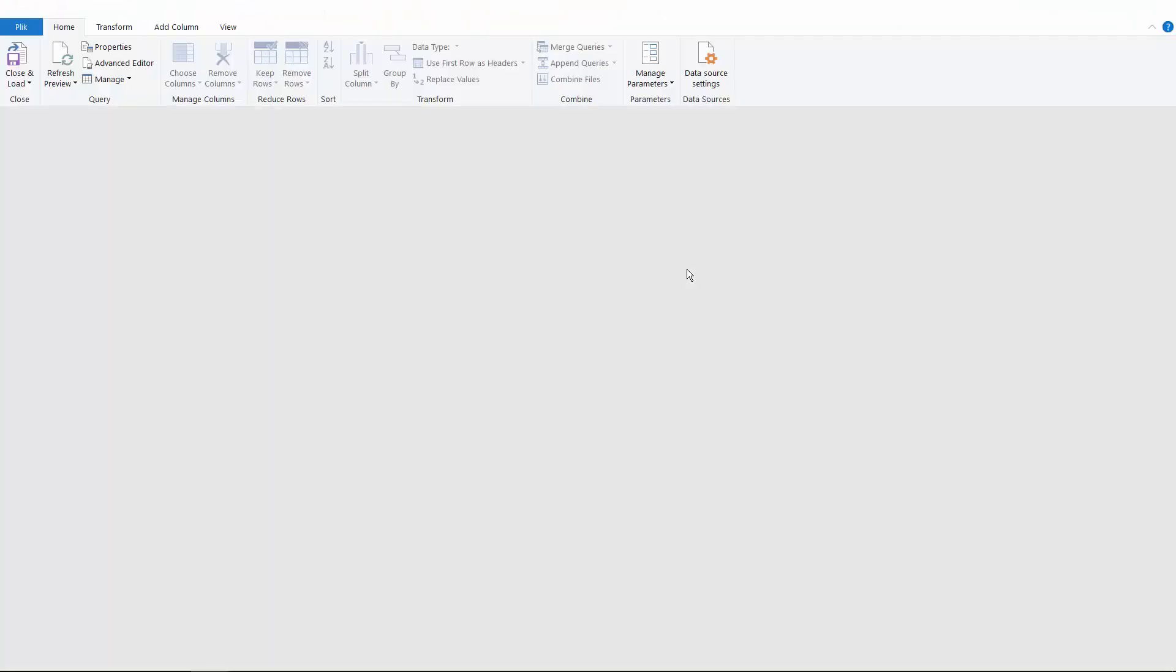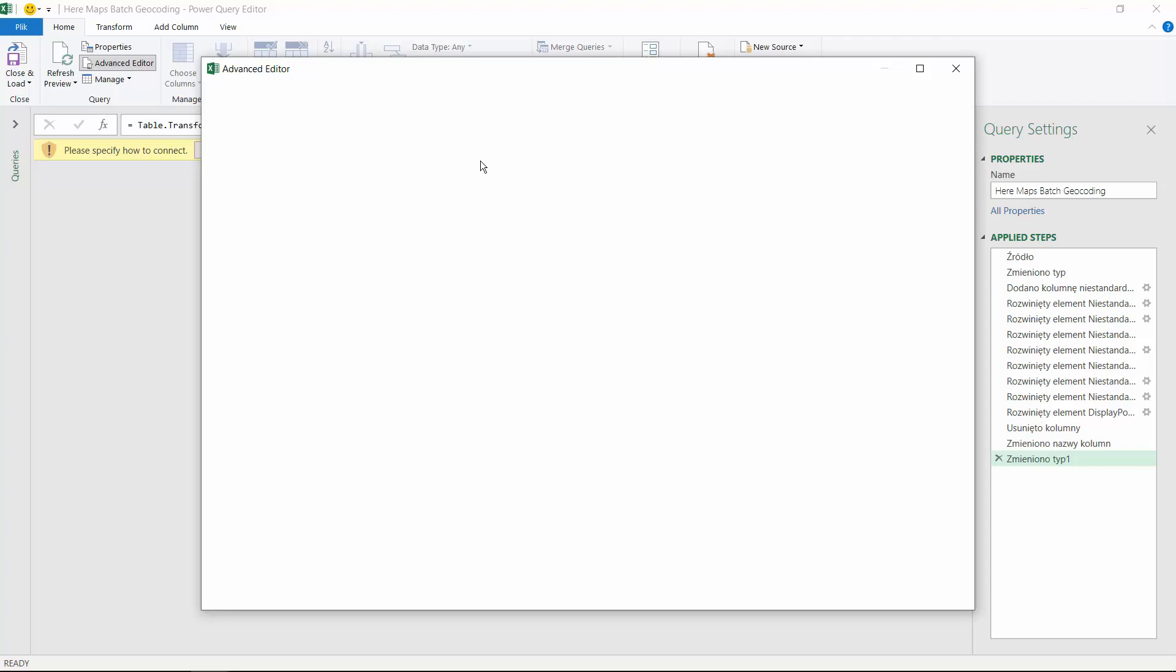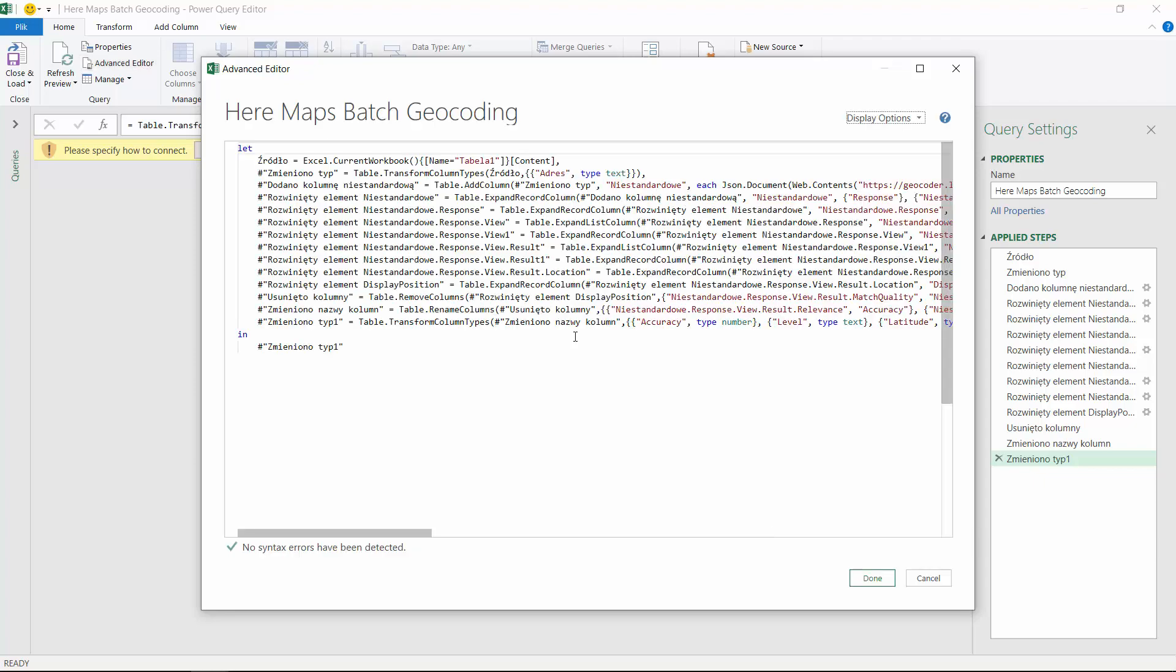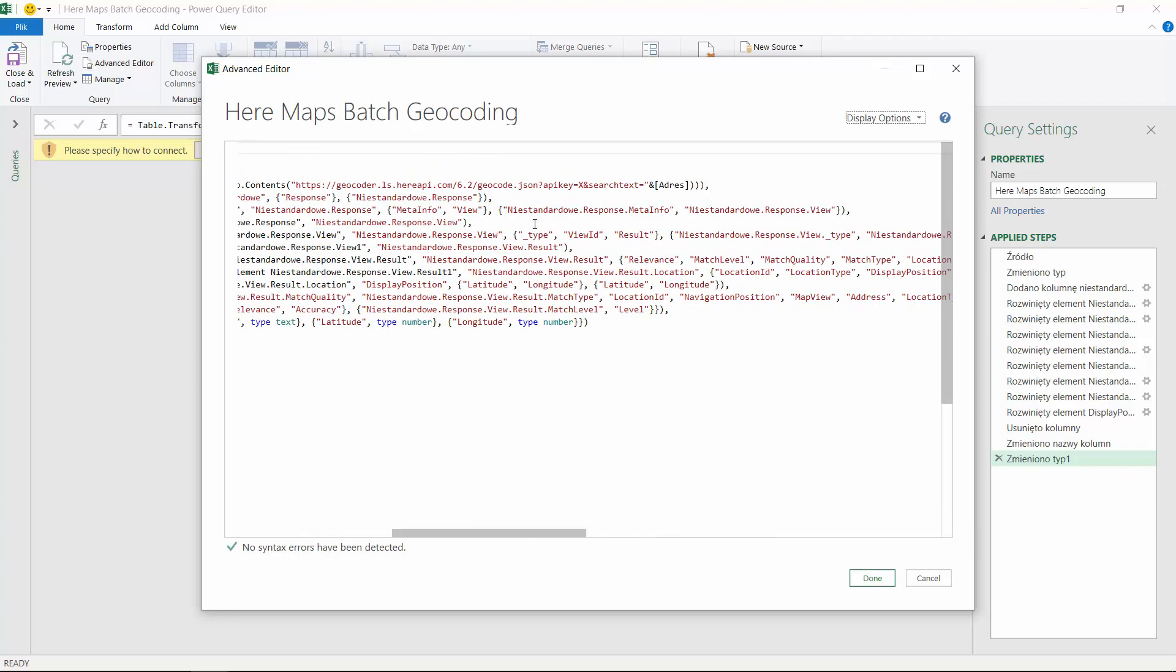You need to insert your API key into the x parameter of this query. I will do it right now and show you how it works.